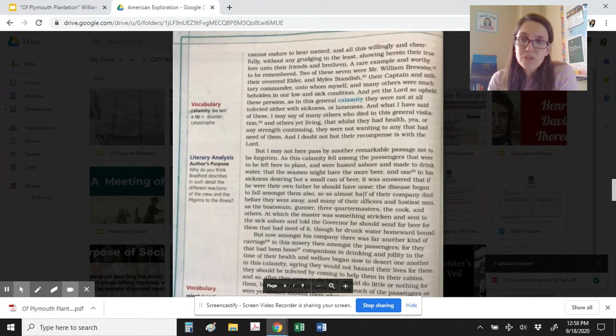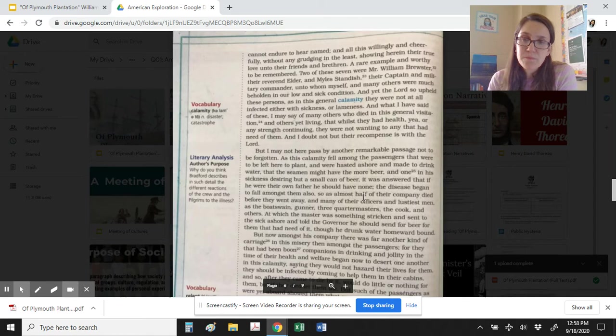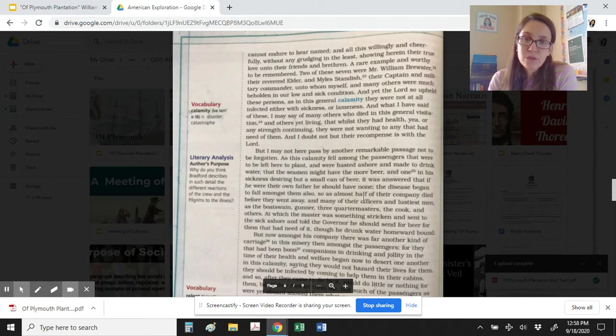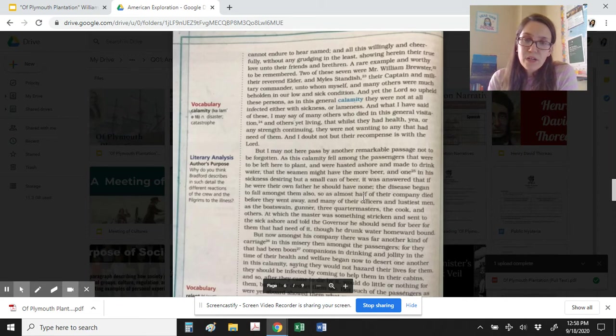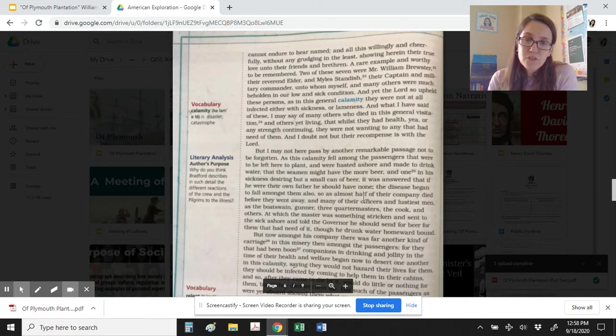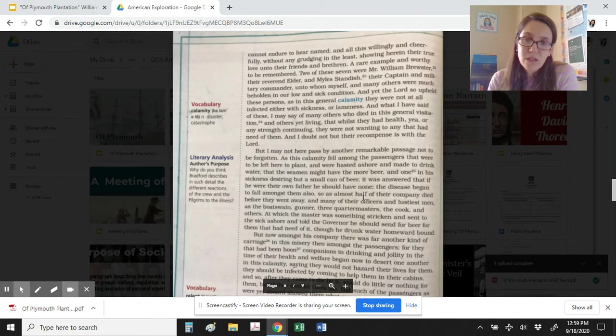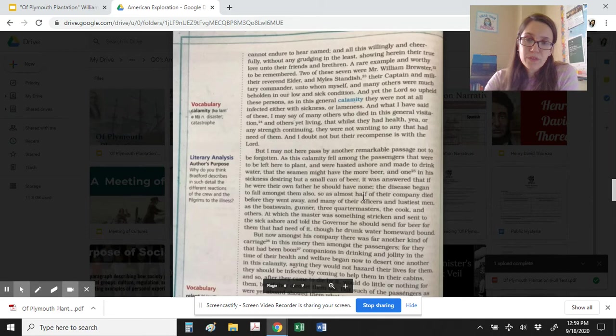Two of these seven were Mr. William Brewster, their Reverend Elder, and Miles Standish, their Captain and military commander, unto whom myself and many others were much beholden in our low and sick condition. And yet the Lord so upheld these persons, as in this general calamity they were not at all infected either with sickness or lameness. And what I have said of these I may say of many others who died in this general visitation, and others yet living, that whilst they had health, yea, or any strength continuing, they were not wanting to any that had need of them. And I doubt not but their recompense is with the Lord.